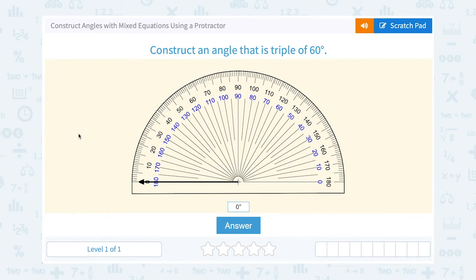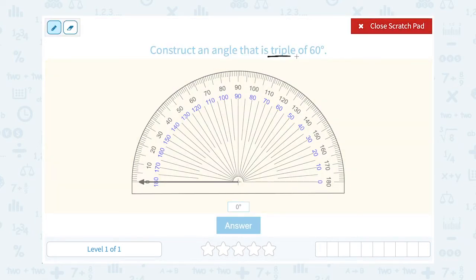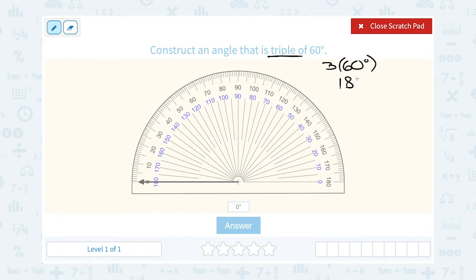Let's take a look at how to construct angles with mixed equations using a protractor. They ask us to construct an angle that is a triple of 60 degrees. A triple means multiplied by 3, so 3 times 60 degrees gives us 180 degrees. So on my protractor, I want to go to 180 degrees.